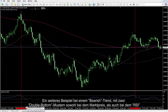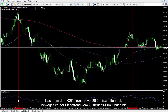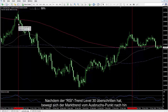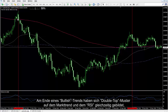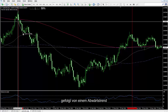Another example on a bearish trend with two double bottom patterns on both market trend and RSI. After RSI trend has crossed level 30, the market trend moved upwards from the breakout point. At the end of a bullish trend, double top patterns have formed on the market trend and RSI simultaneously, followed by a downward trend.